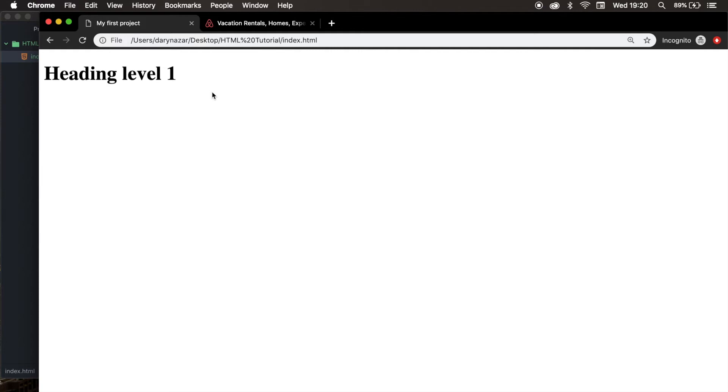The H1 tag will also be displayed in a larger font than, let's say H6, because H6 is the smallest.